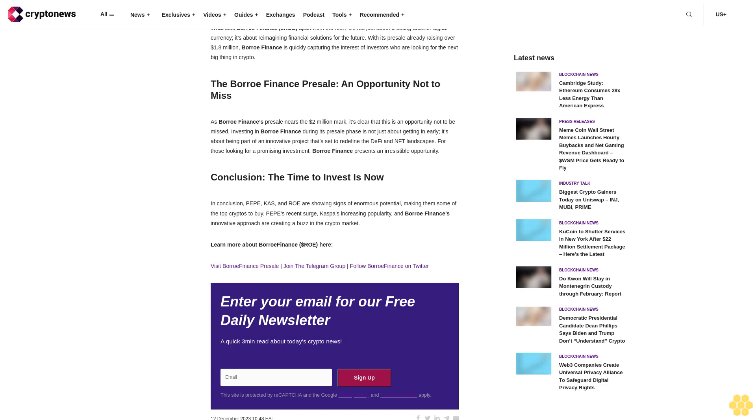It's showing signs of an impending rally that could see its value skyrocket. For investors scouring the market for the top altcoins to buy, Kaspa is quickly becoming a favorite. Borrow Finance (dollar ROE), the AI crypto phenomenon: Then there's Borrow Finance (dollar ROE), a rising AI-driven cryptocurrency that's the talk of the town. Borrow Finance is making a name for itself in the DeFi and NFT spaces with its unique blend of AI and blockchain technology.